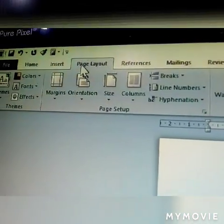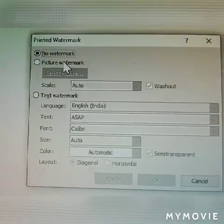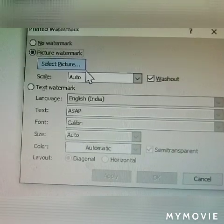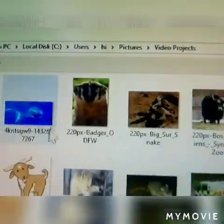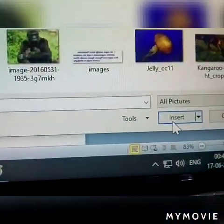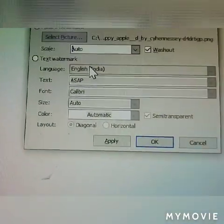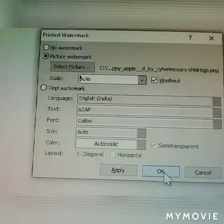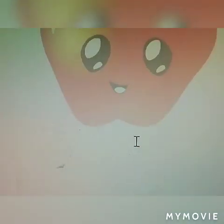Now I am at Page Layout. Click Watermark there. I am clicking Customize Watermark and the dialog box opens. Now I am selecting the picture type watermark first. It is automatically selected in the Select Picture option. I am selecting a picture, clicking Insert, and then clicking OK. This is called a picture type of watermark. Once you apply it to one page, all pages will have that watermark.